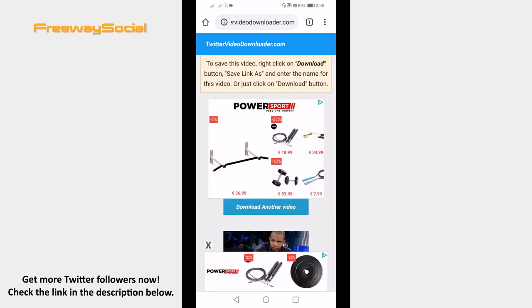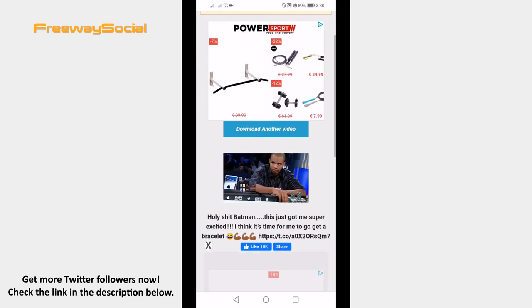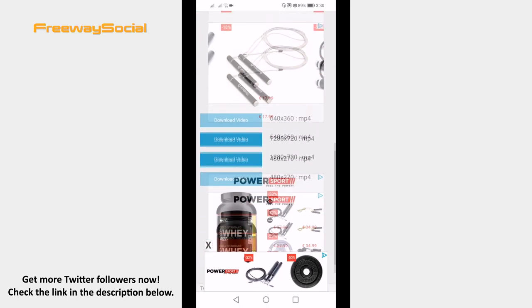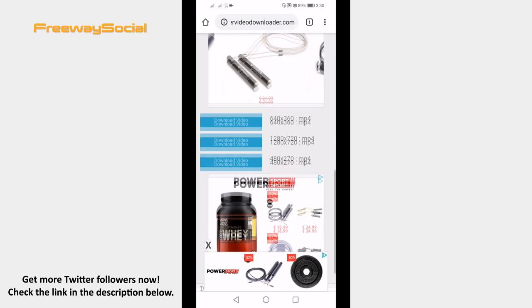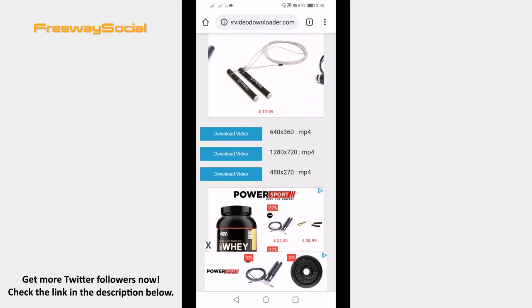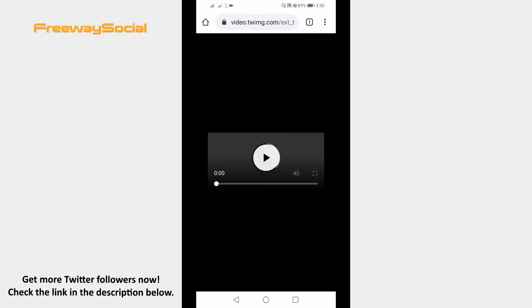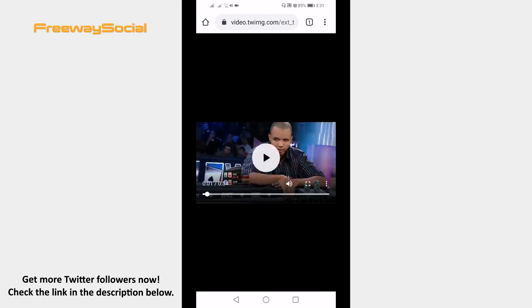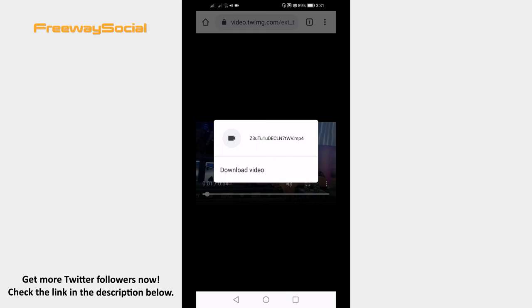After your video has finished processing, choose the resolution you would like to download and click on download video. Click and hold on the video and choose download video once again.